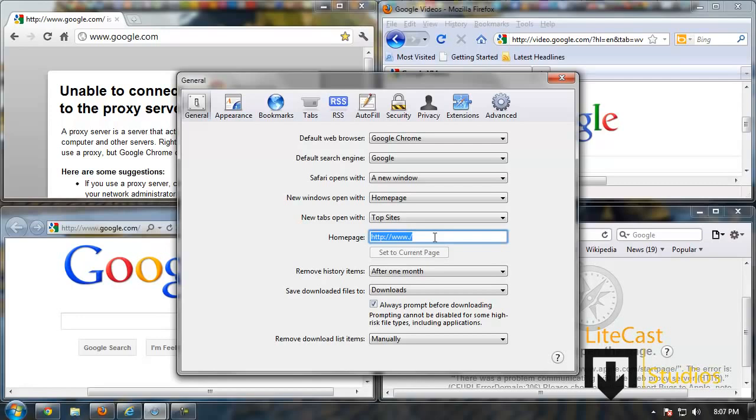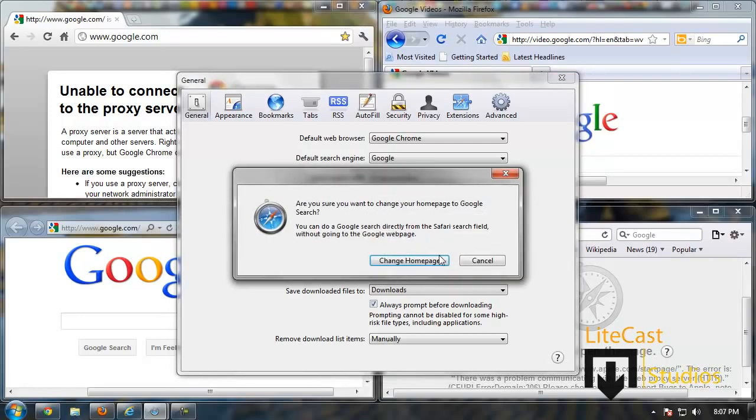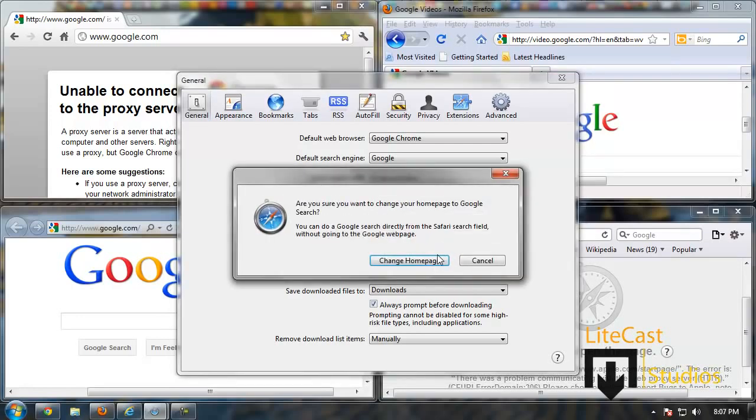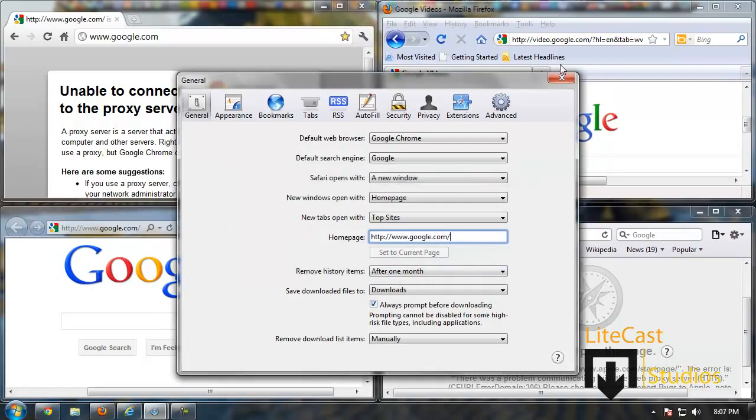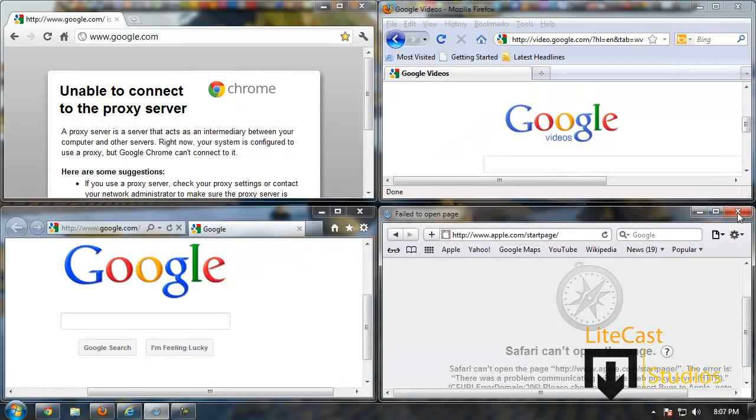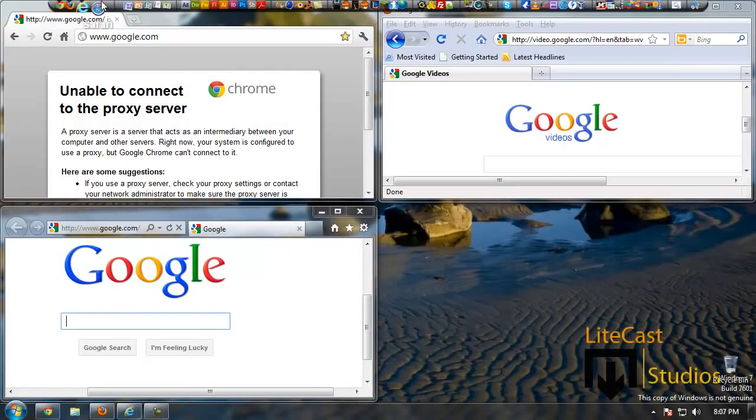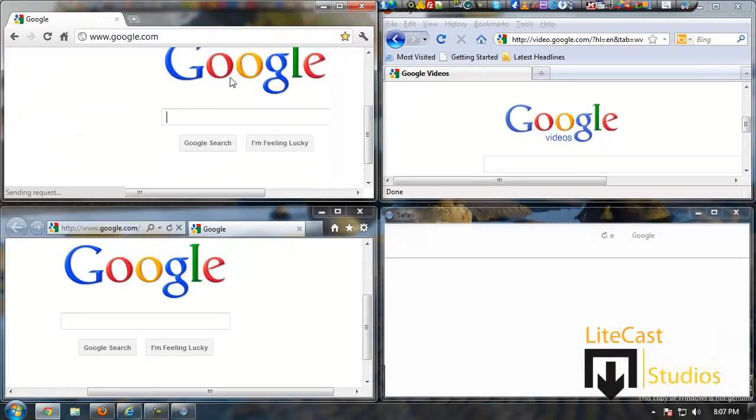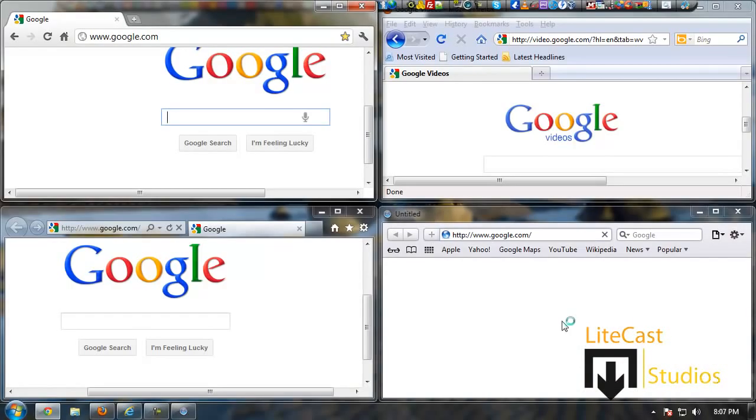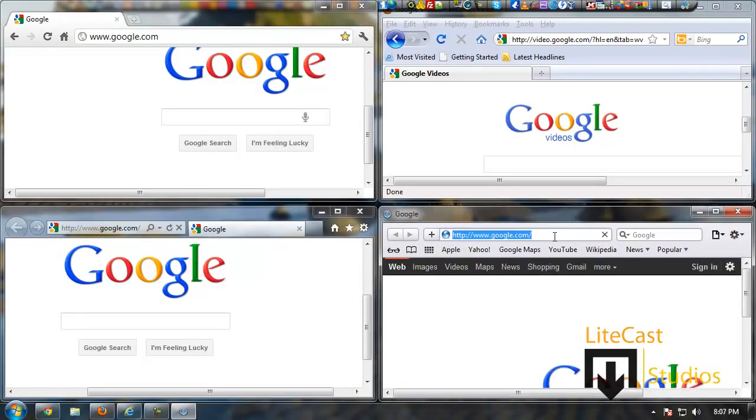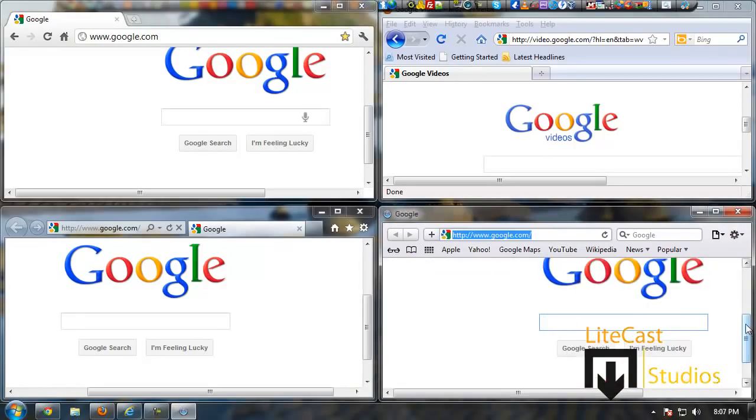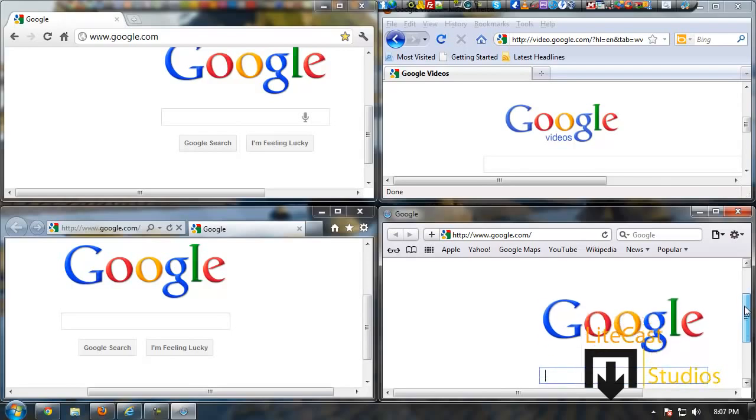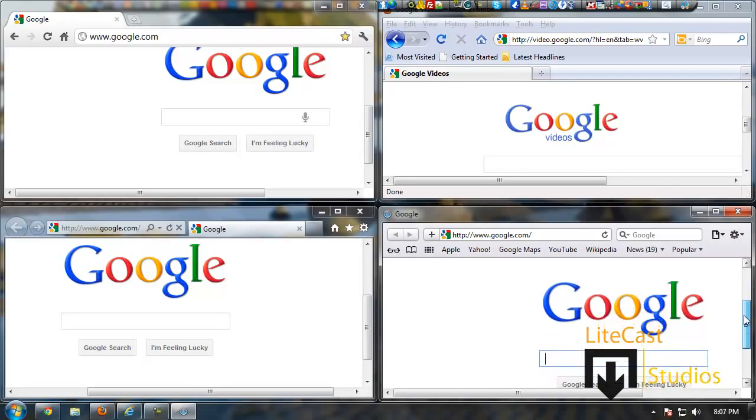So what we're going to do is type in google.com. And then we're going to close it and let's just open Safari once more.